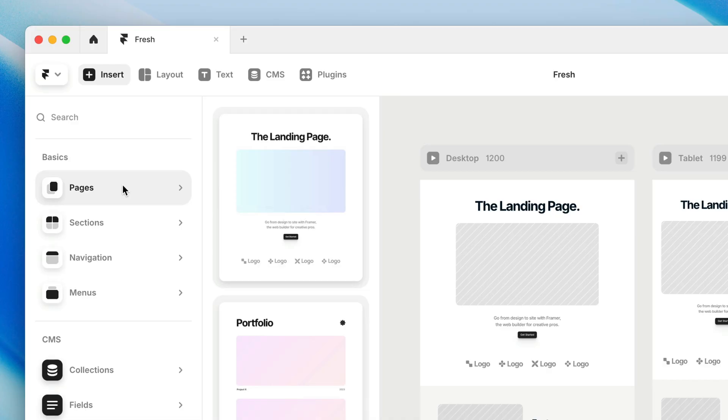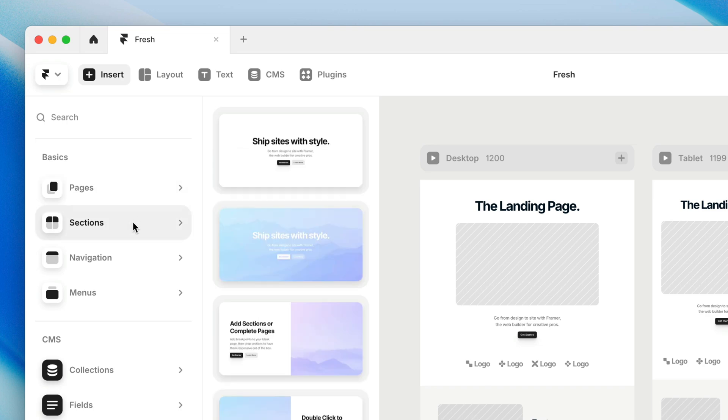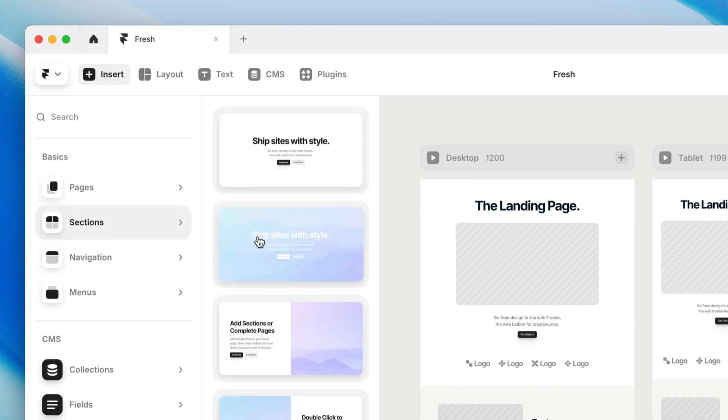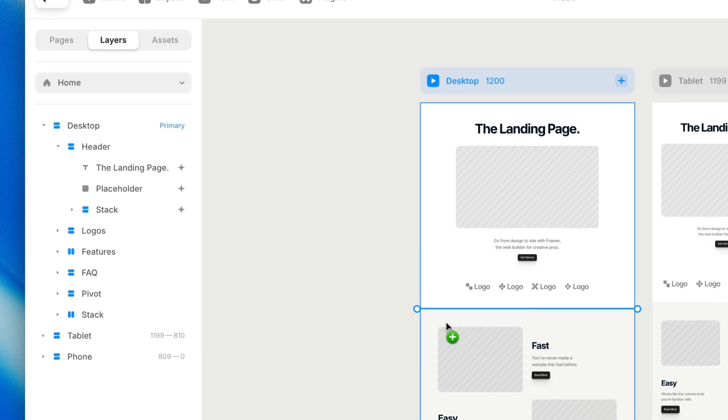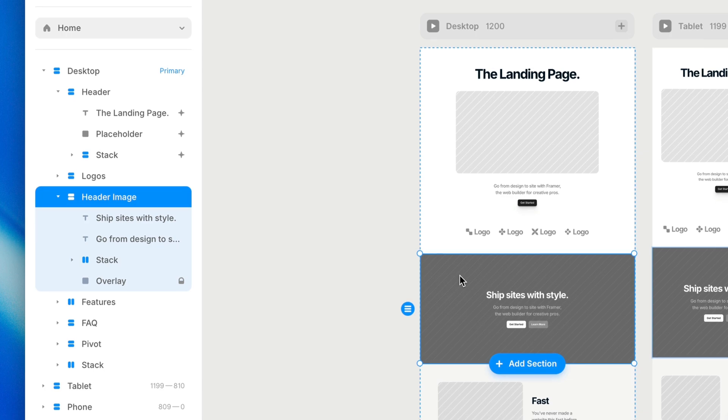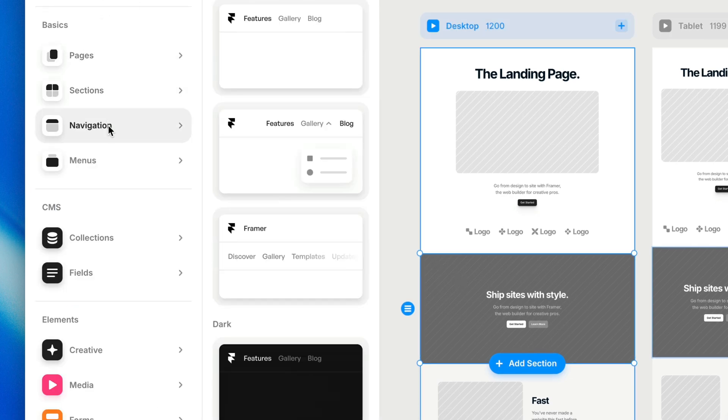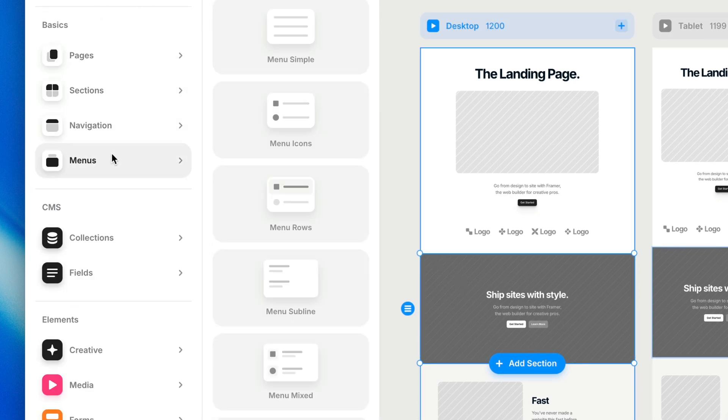Back to the Insert Panel, if you don't need an entire page, you can also grab an individual section. In addition to sections, you'll also find navigation bars as well as menus that you can use either in conjunction with those navigation bars or by themselves.